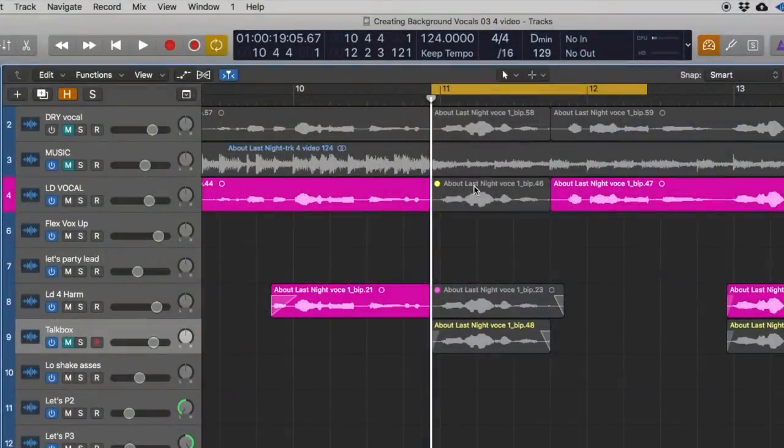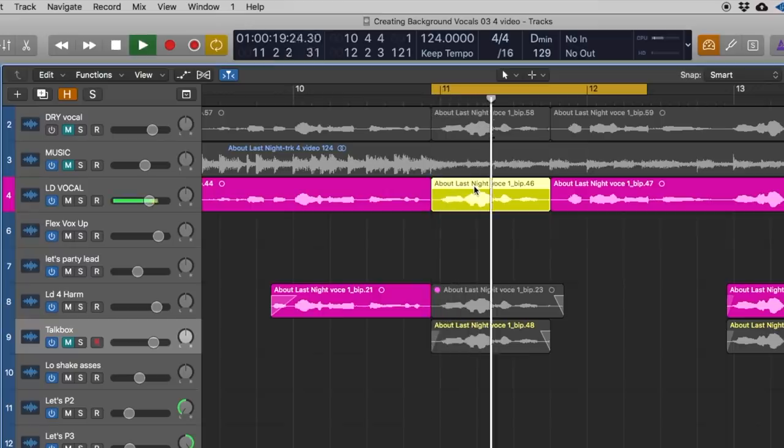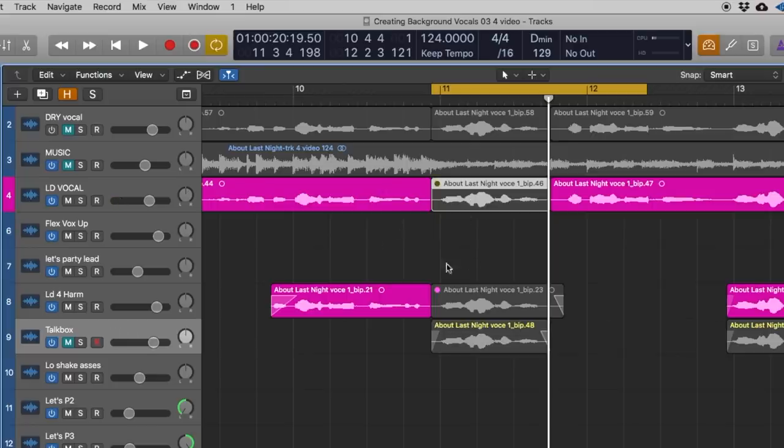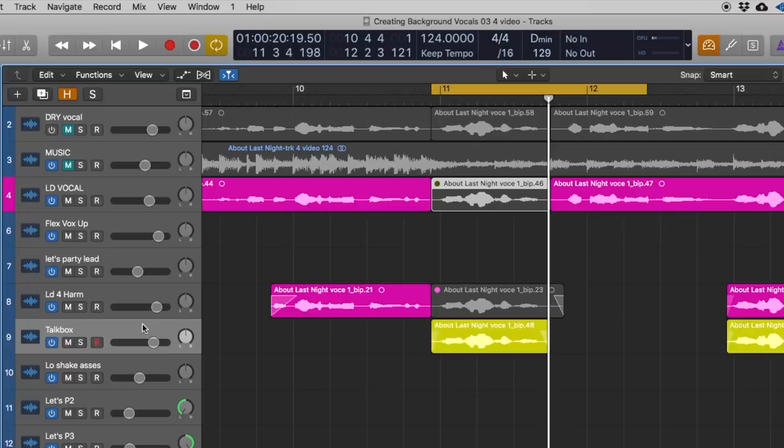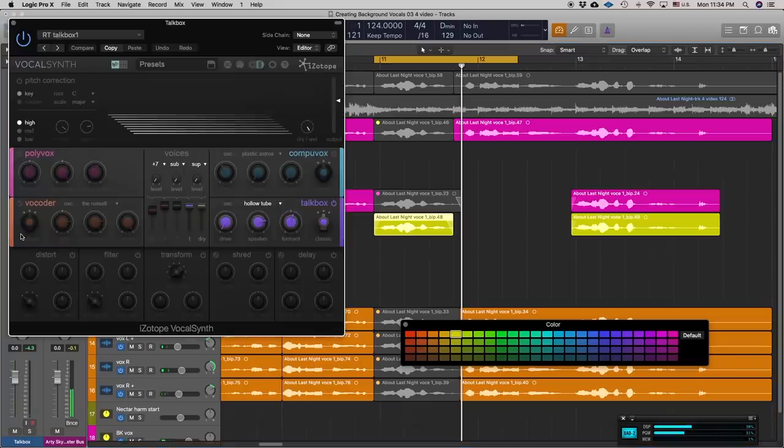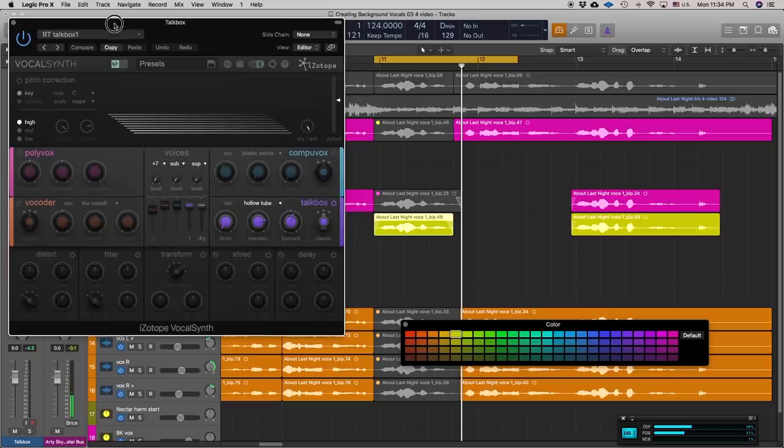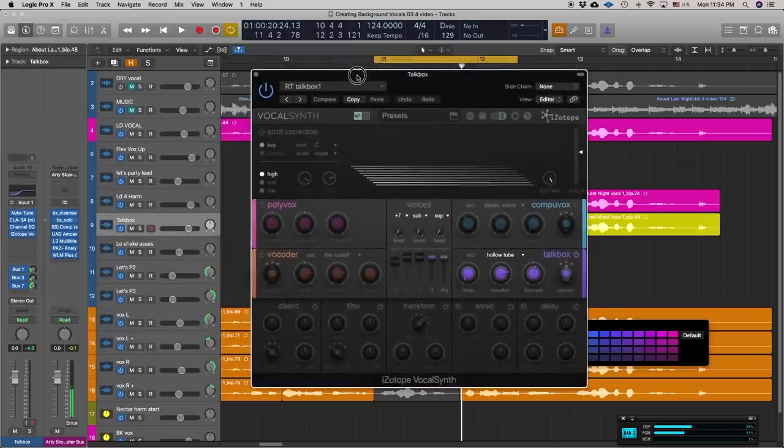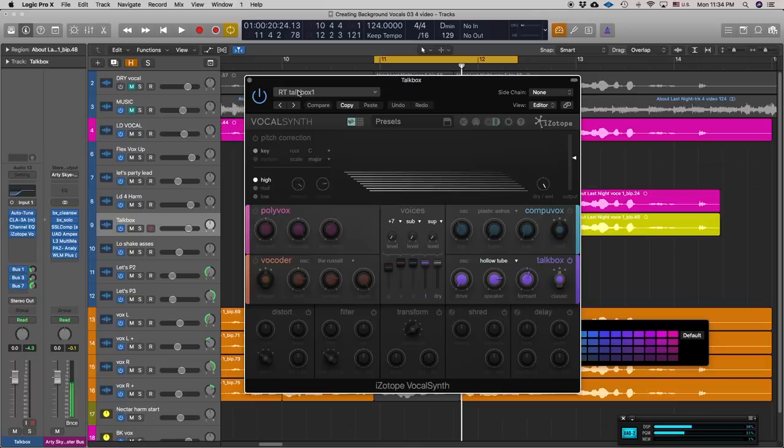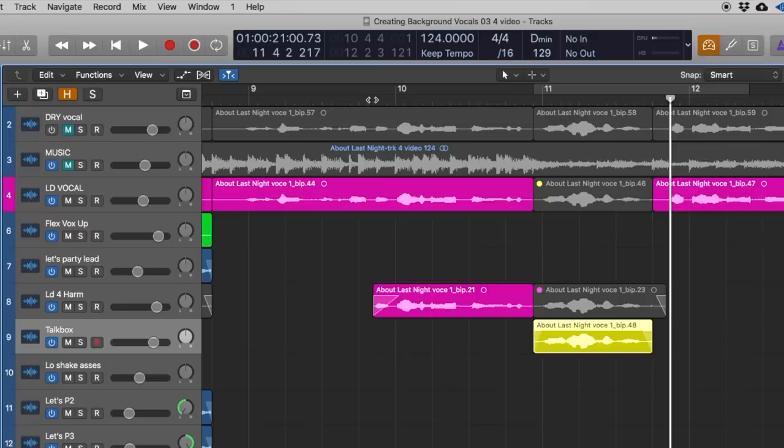Originally there was a lead vocal over here that sang this part, and I just wanted it a little more effected. What I did was I dragged it onto a separate track which I'll call Talkbox. I used iZotope Vocal Synth for this one line. I played around with Vocal Synth a lot one afternoon, saved some patches, and this one just seemed to work. Let's hear it in context.